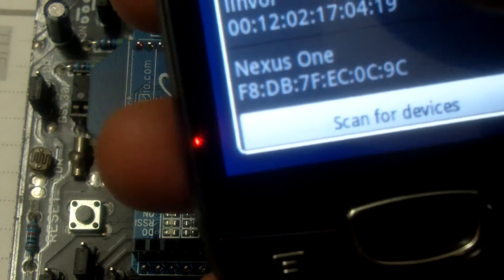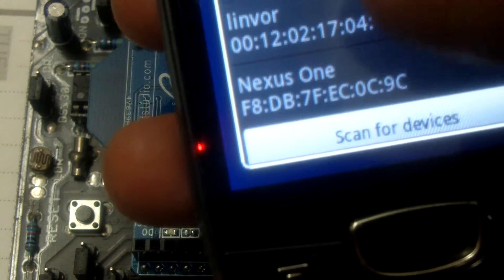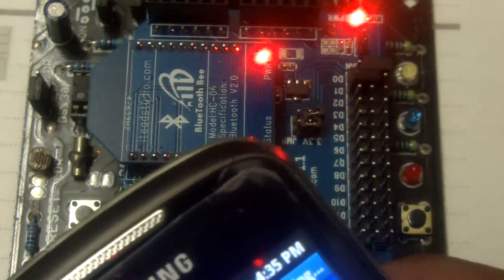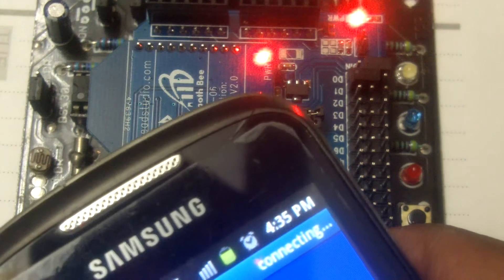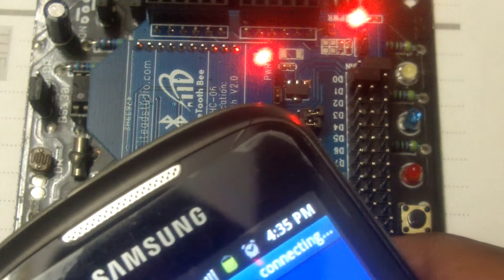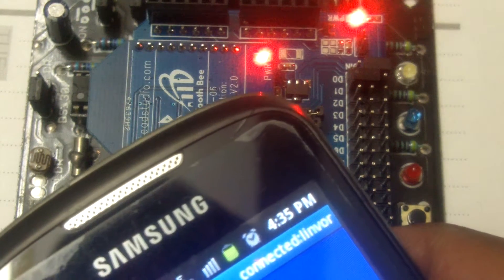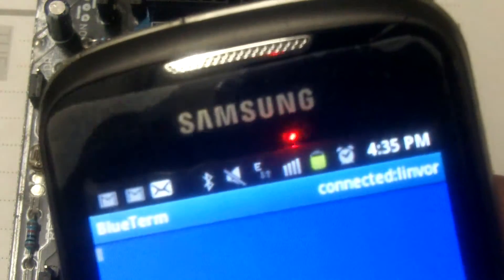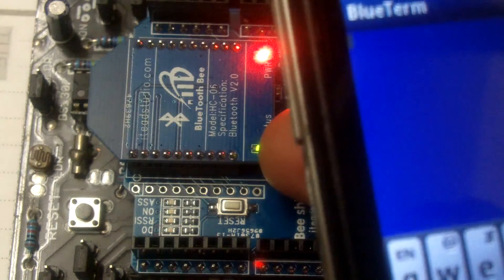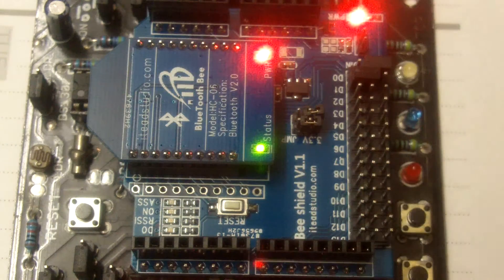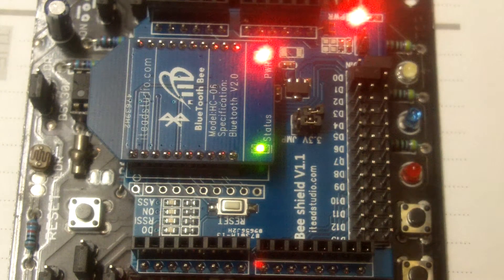So I choose Linvor. So it's connecting to device. It says connecting. It says connected Linvor. You can see here and here you can see the status LED go constant.